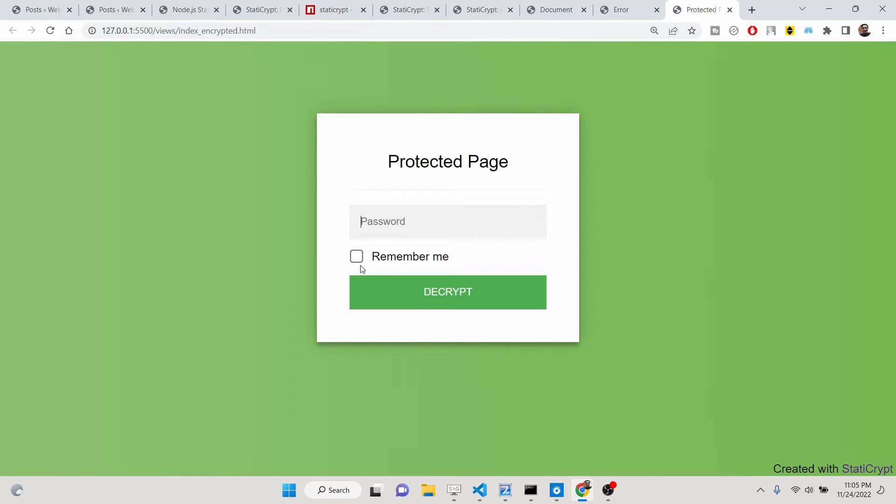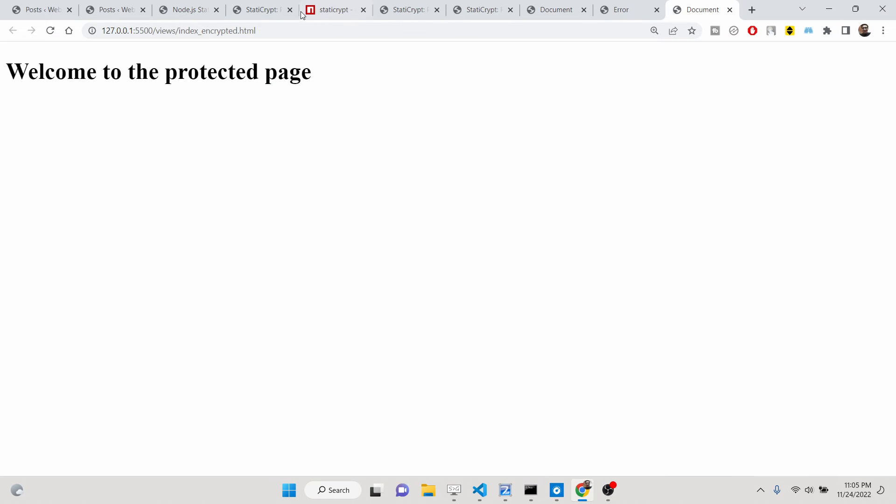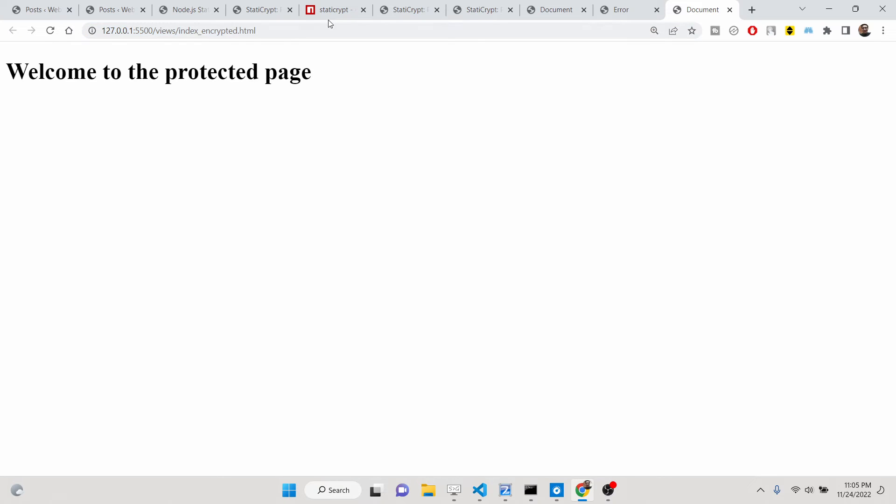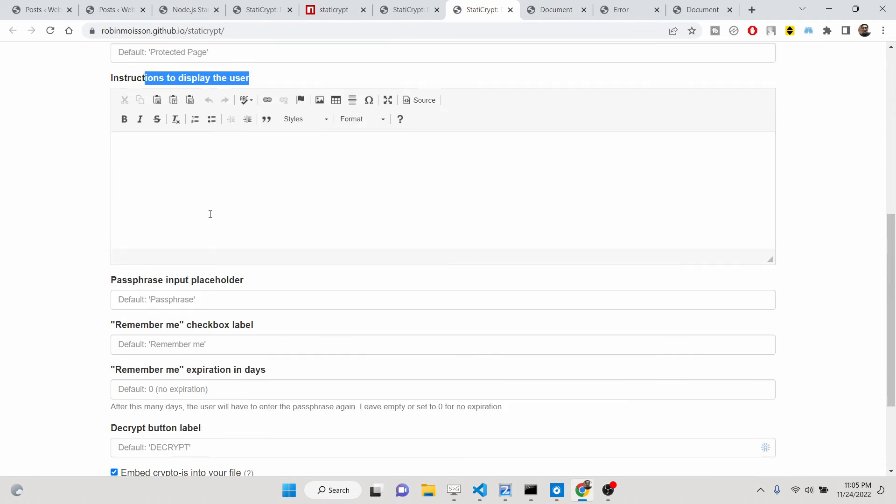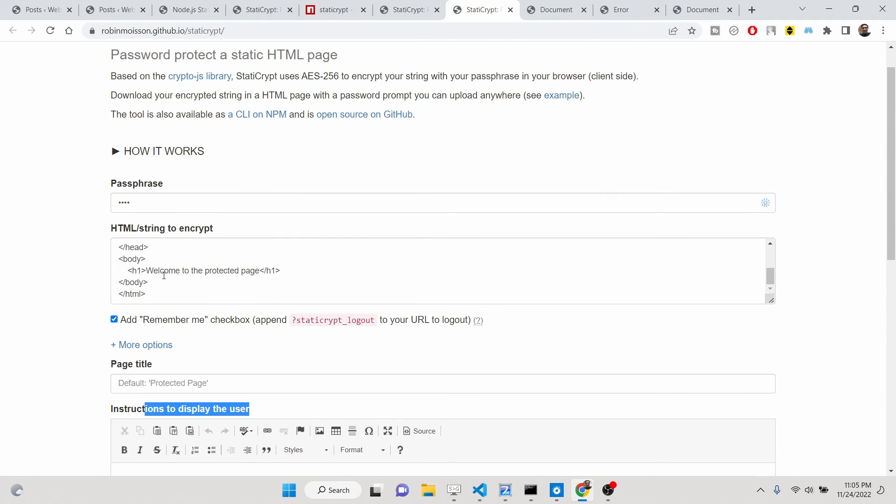This is a nice little option that it offers you. You need to click on the remember me so that whenever you enter the password, you will only enter it for the first time. Then after you access this file, you don't need to enter the password. That was a great feature.